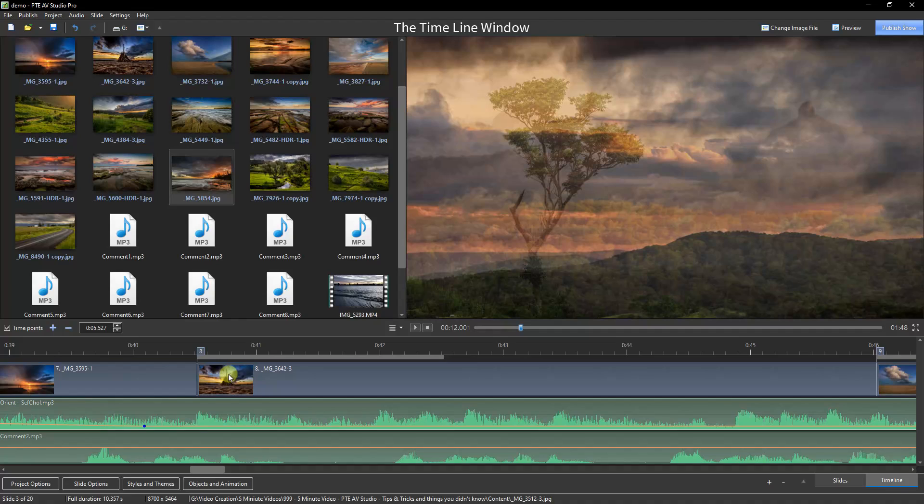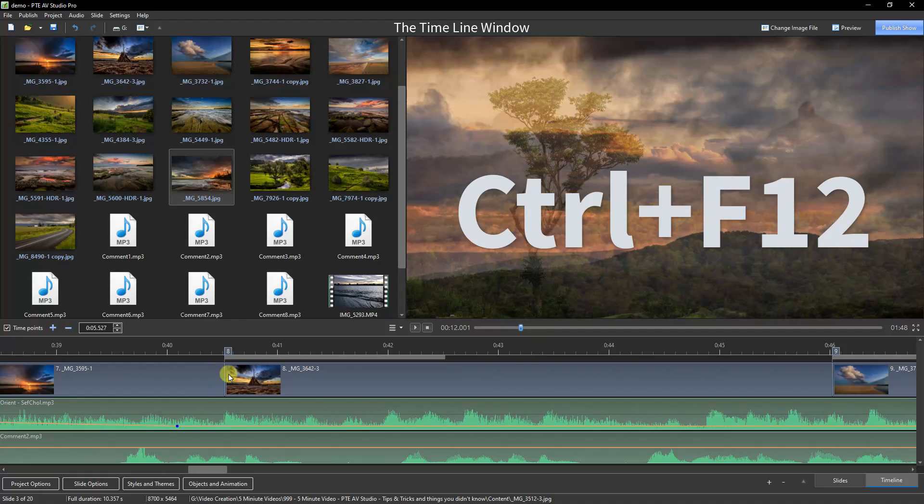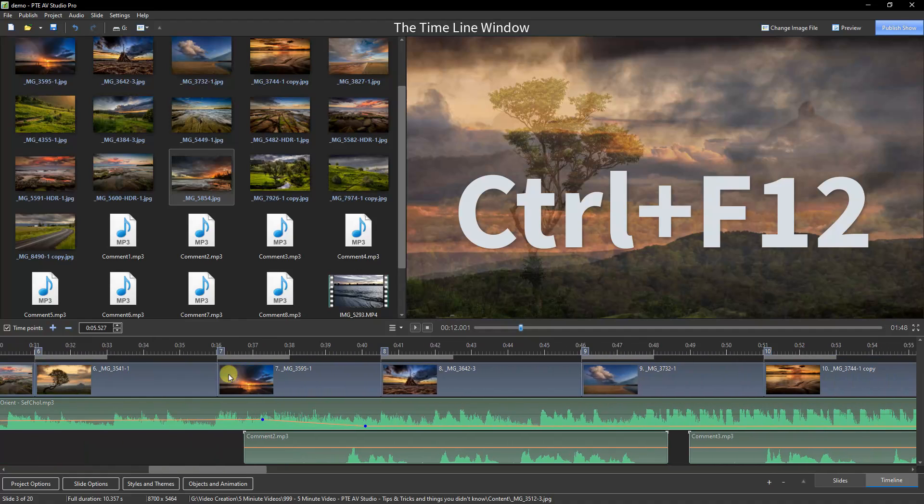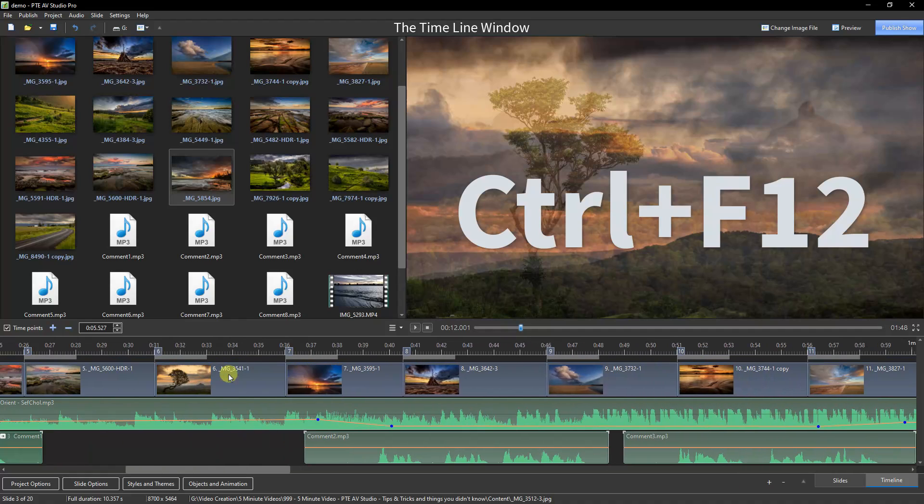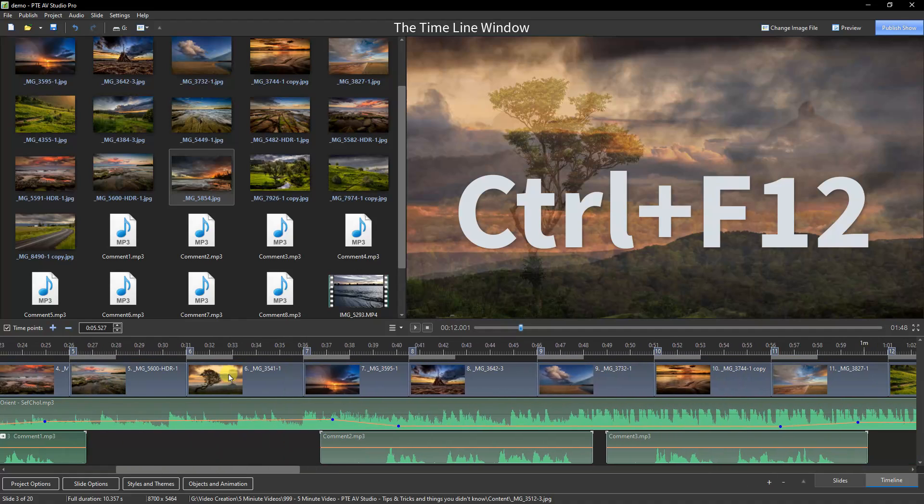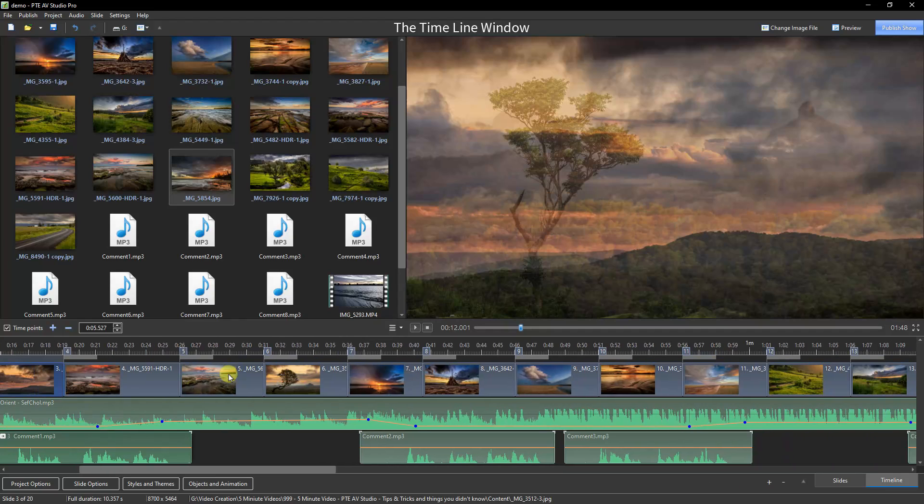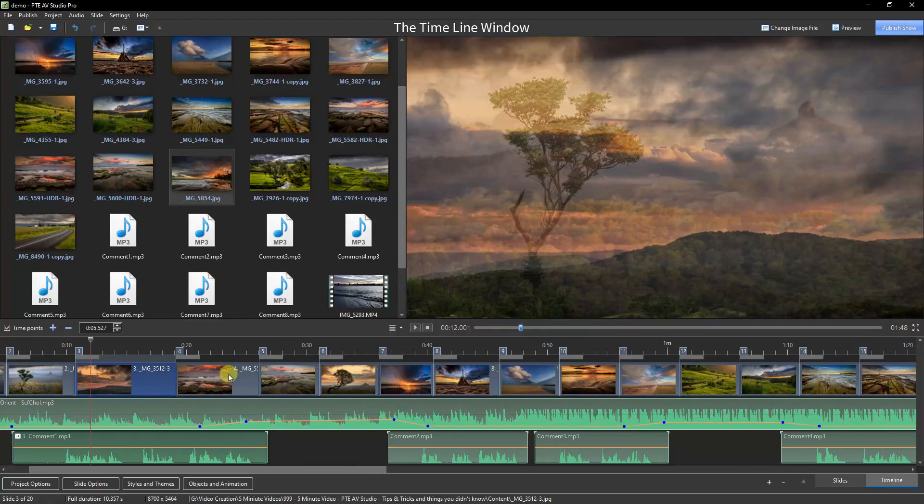To bring this Timeline back to a normal length, Control F12. And I usually bring it back until all those little markers between the seconds disappear, and then we're more or less back to where we started.